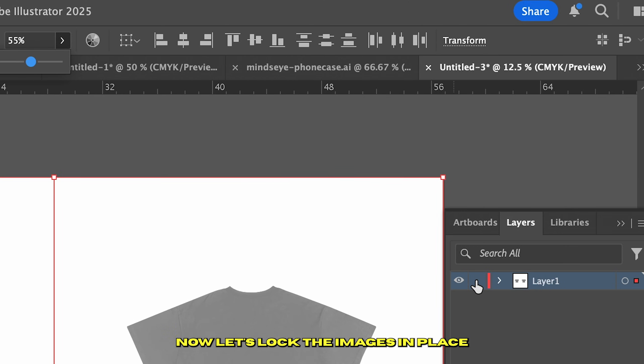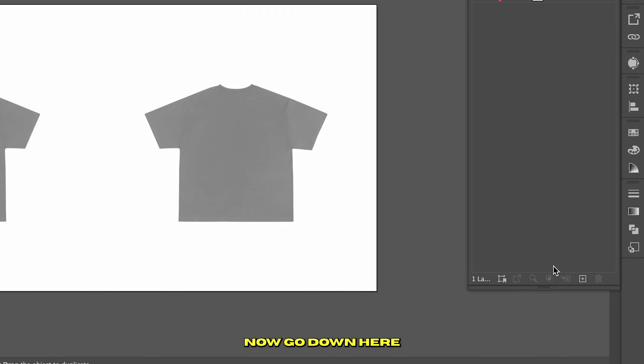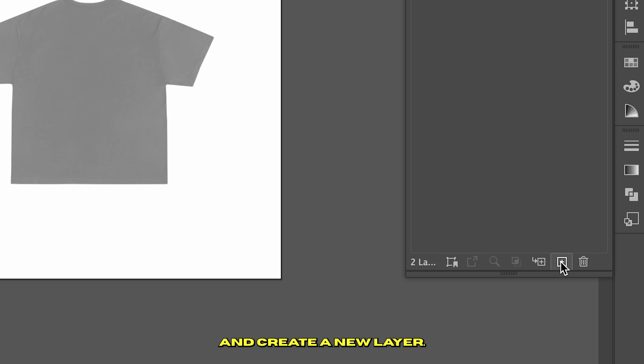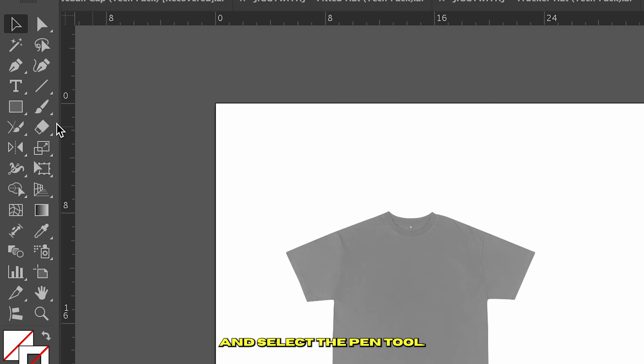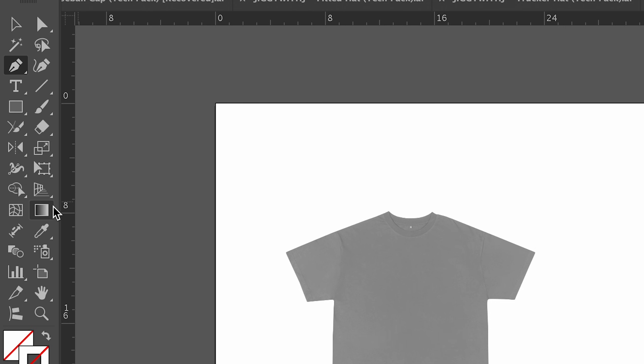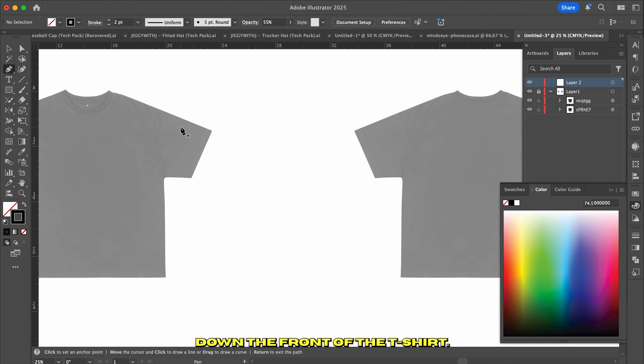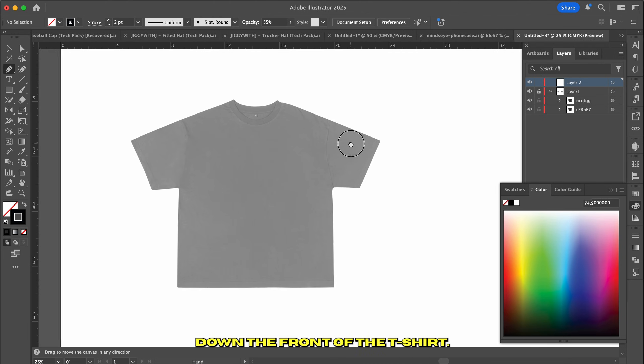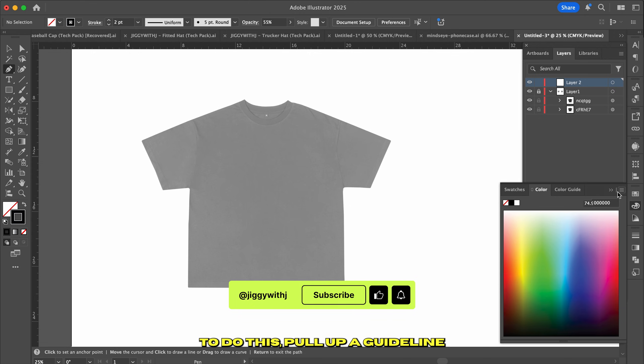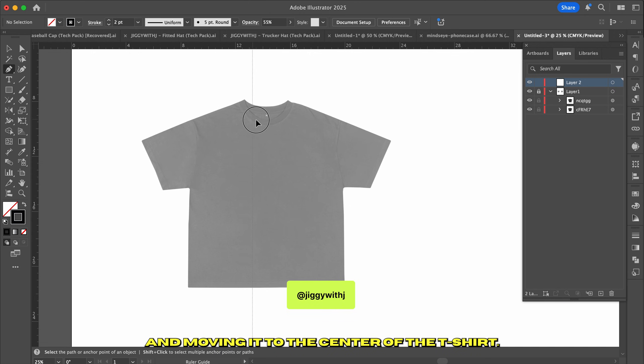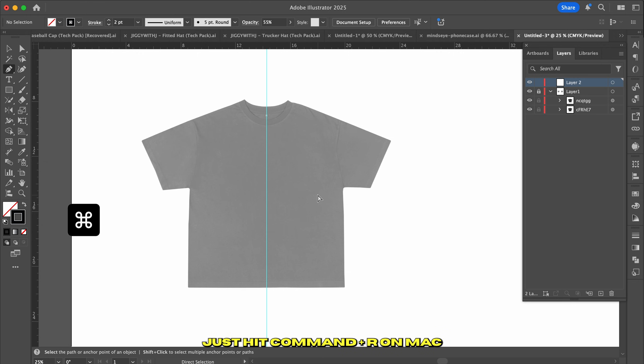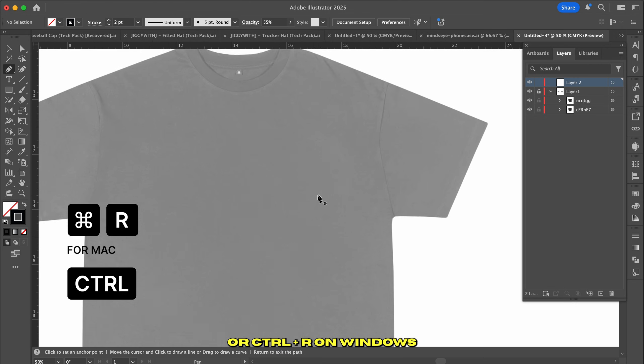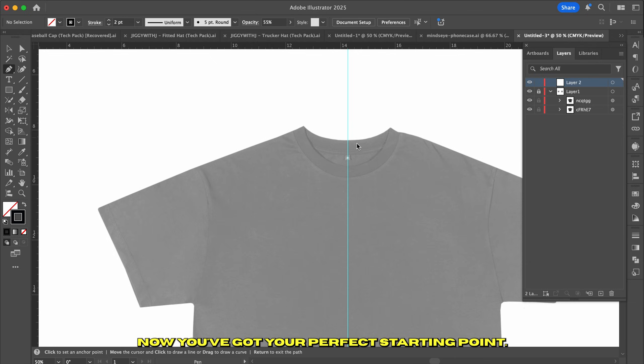Now go down here and create a new layer. Head over to the tools panel and select the pen tool. You can also hit P on your keyboard to activate the pen tool. Now we're going to start by laying down a center line down the front of the t-shirt. To do this, pull up a guideline by clicking and dragging from the left side of the ruler and moving it to the center of the t-shirt. If you don't see your rulers, just hit Command-R on Mac or Control-R on Windows to turn them on. Now you've got your perfect starting point.